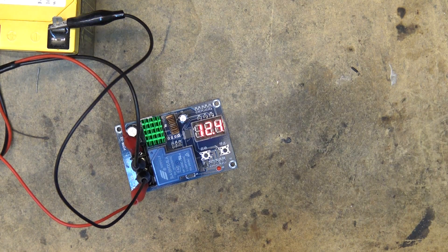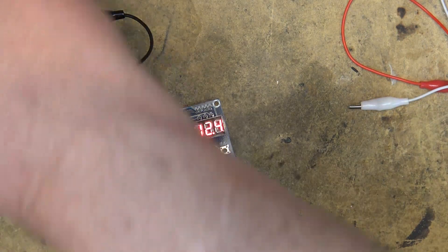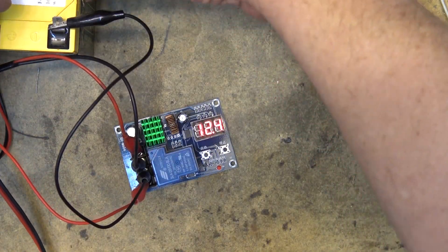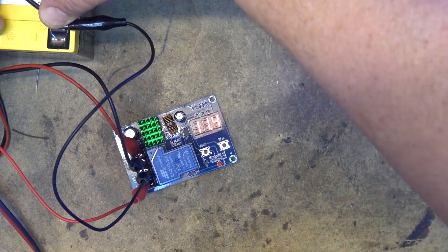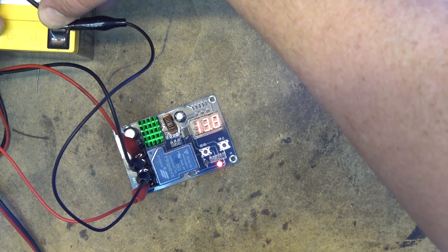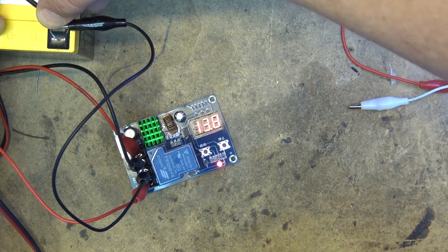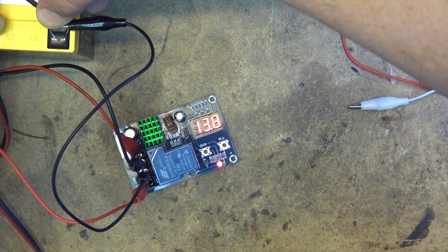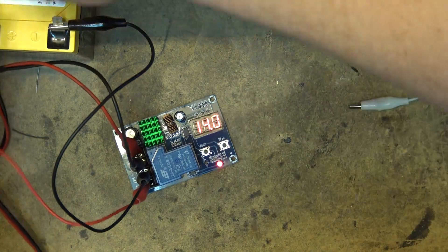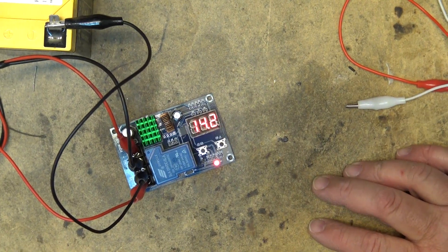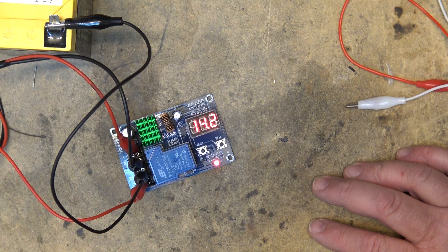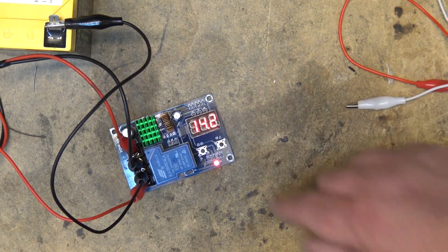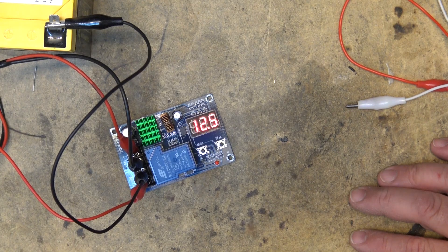If I connect up this light once again, start drawing some power from the battery, it should kick back into charge again once the voltage drops. And there it goes. If I disconnect the battery or disconnect my load, once the voltage gets back up and it determines that the battery is fully charged, depending on what charge voltage you set, it will then turn the charge off.